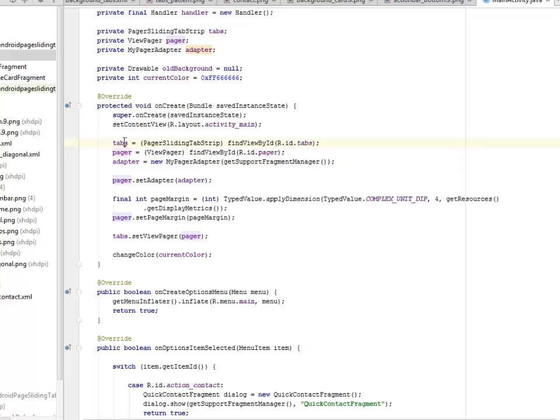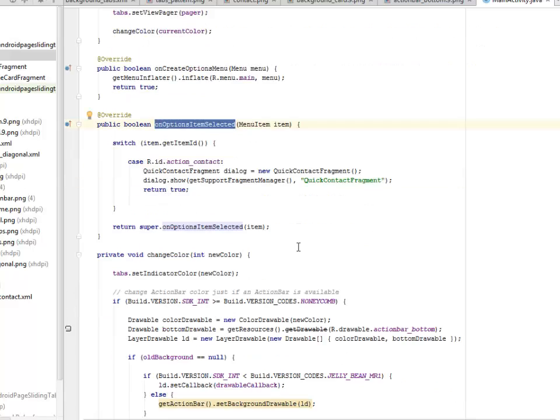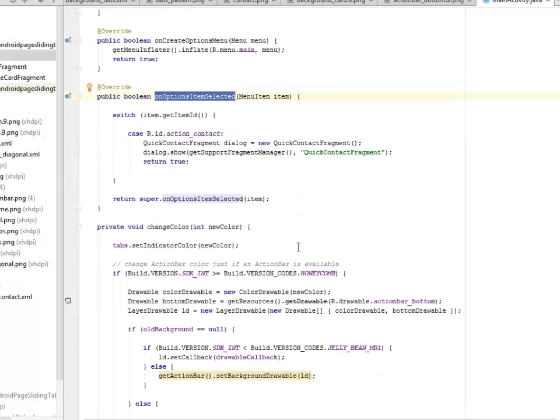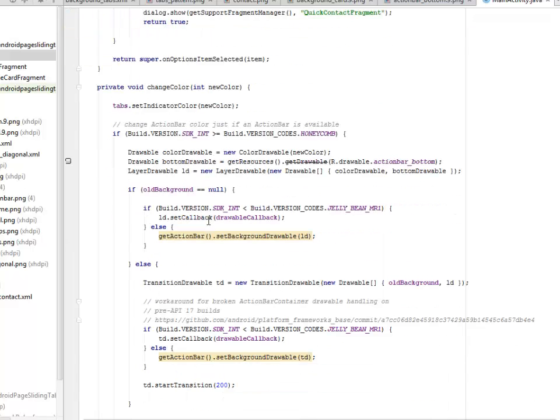Our onCreate options menu is for the main menu. Option item selected is on the menu created. So it's going to get this ID and get the corresponding action selected. We're going to change the action bar. It checks if an action bar is available.